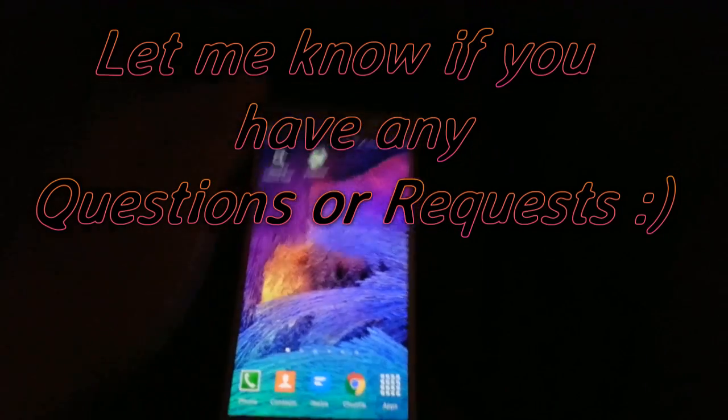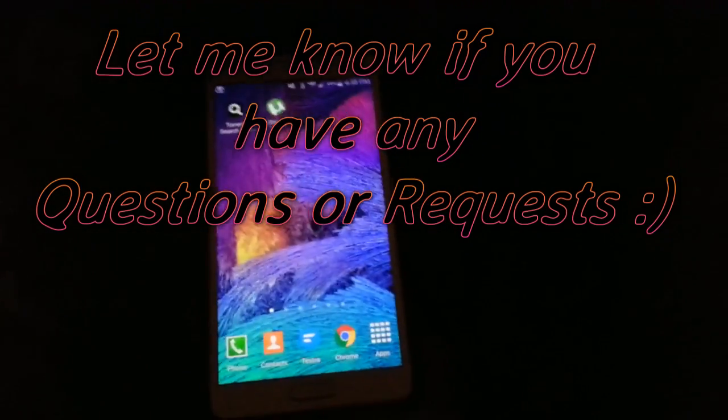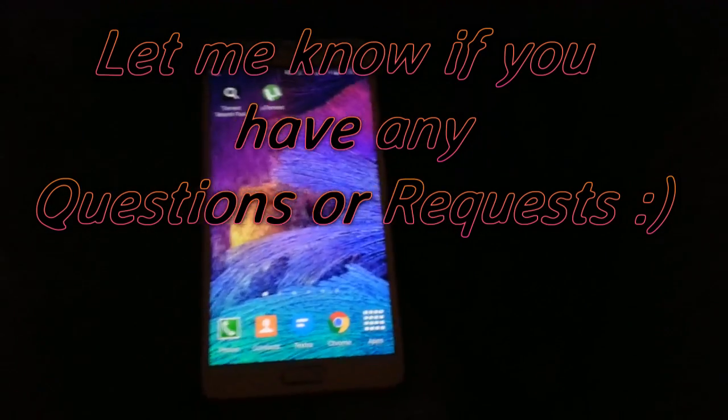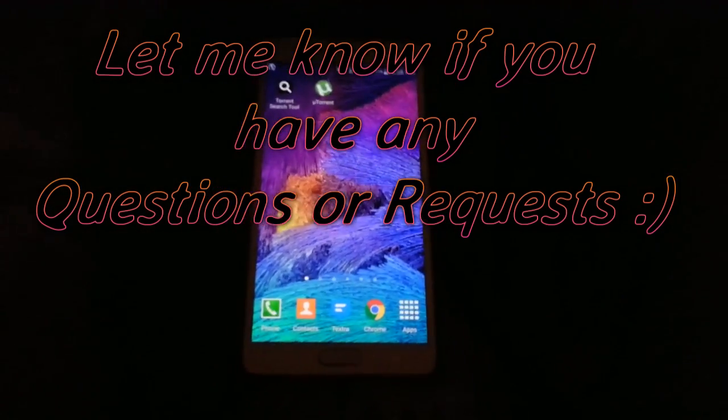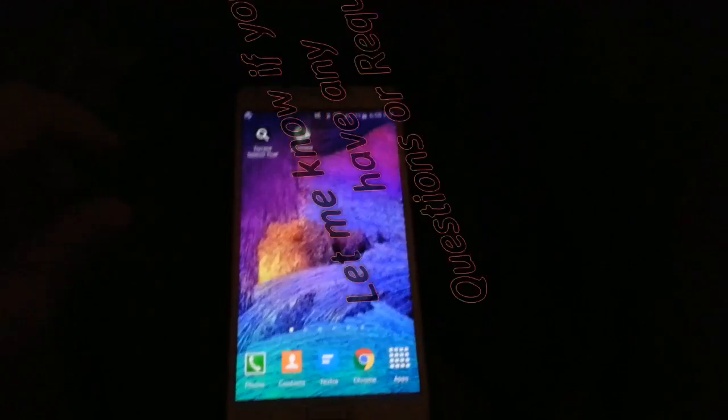And that's all I got to show you guys. Like this video, subscribe, do whatever you want to do. Later.